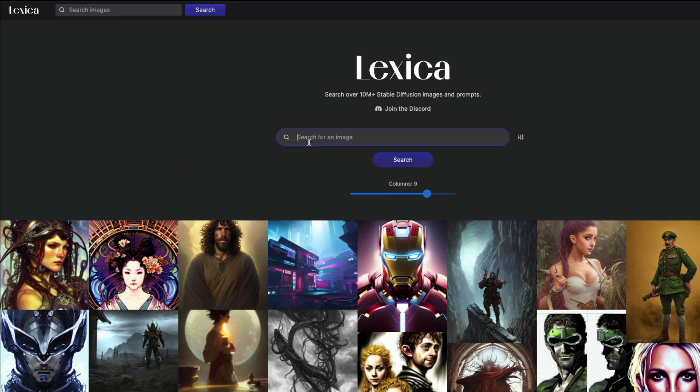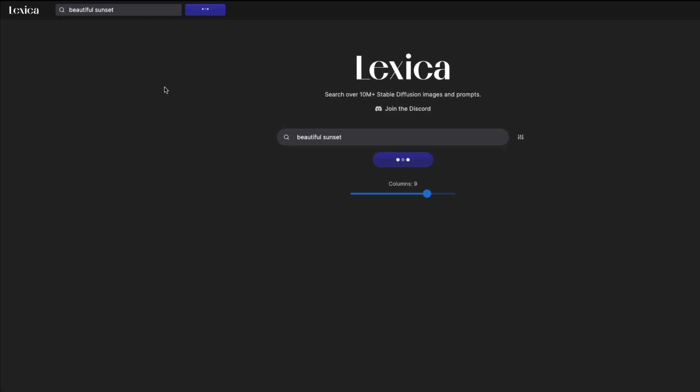As part of the workflow, I would suggest you first go to lexica.art and search for the prompt that you want. Whether you have a GPU or the Dream Studio API, you don't have to run it on your system right away and wait for the result. First, you can come here and see if anybody has already created a prompt like 'beautiful sunset.'